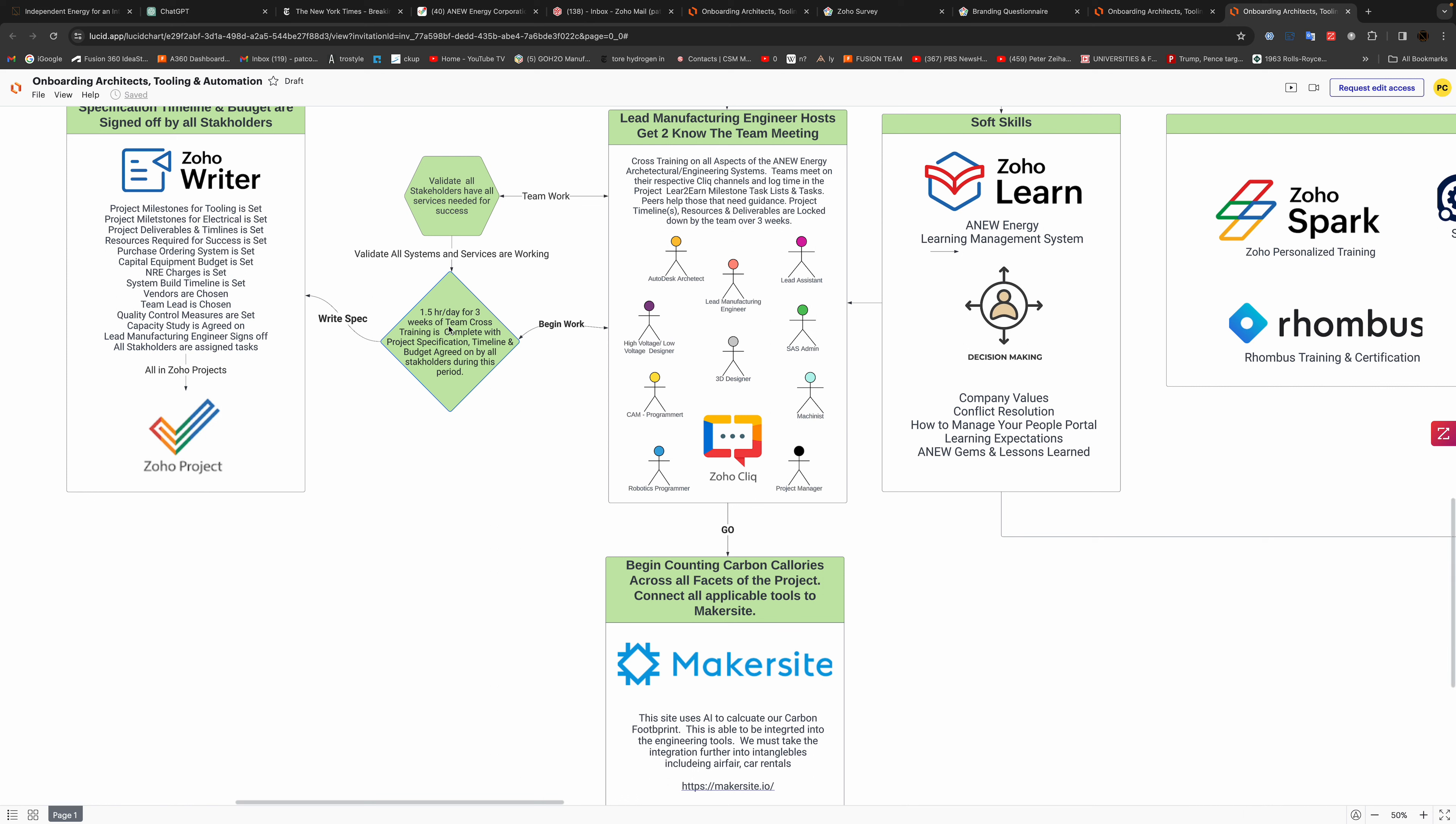Then we need to validate that all the systems are working. Each stakeholder, they're able to get to the 3D assets that are already made.